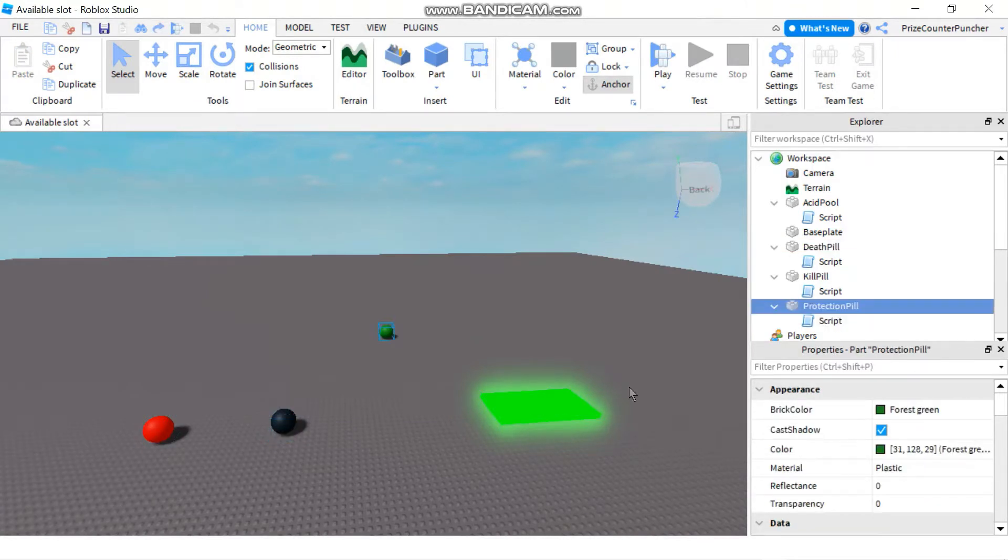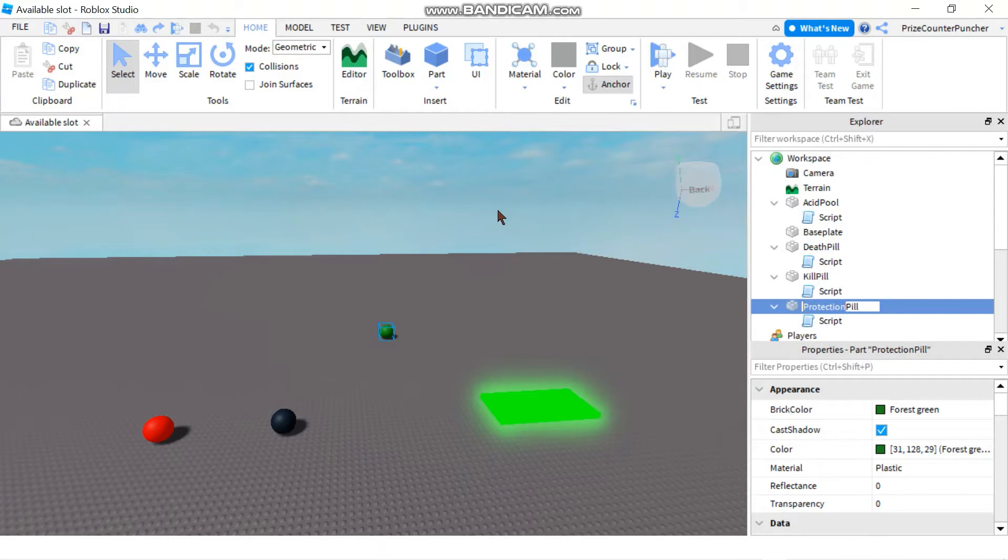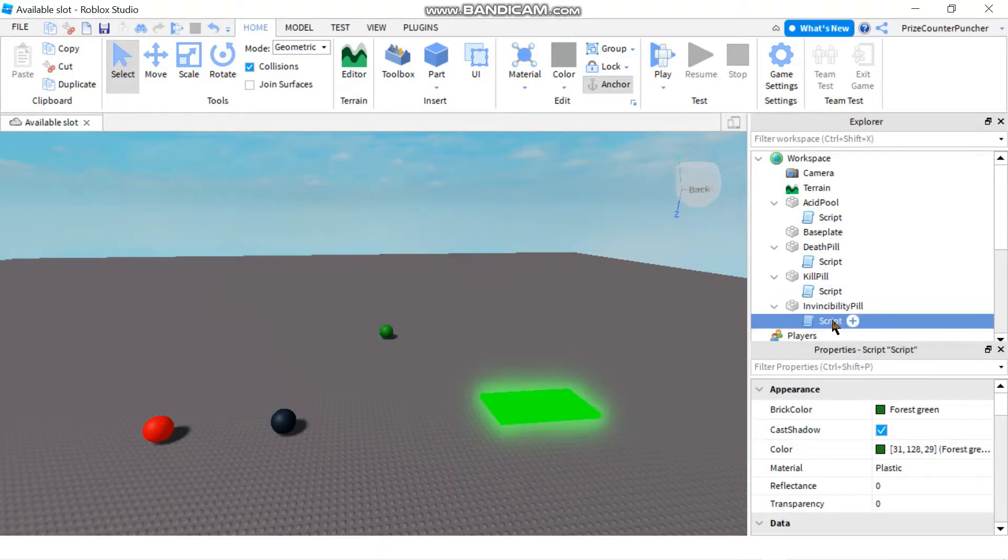So let's start by going to our protection pill and we're gonna change the name to invincibility pill. And next we gotta go to the script.